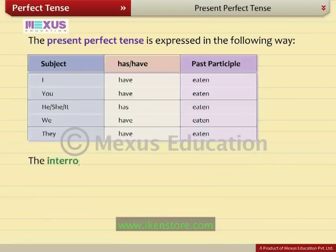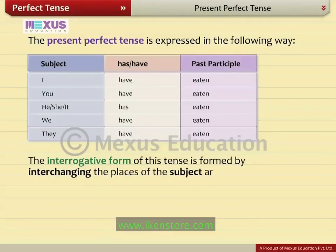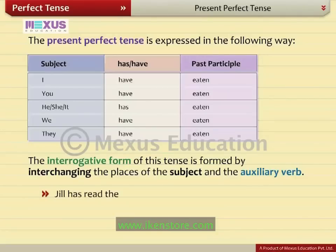The interrogative form of this tense is formed by interchanging the place of the subject and the auxiliary verb. For example, the sentence 'Jill has read the book' will become 'Has Jill read the book?'